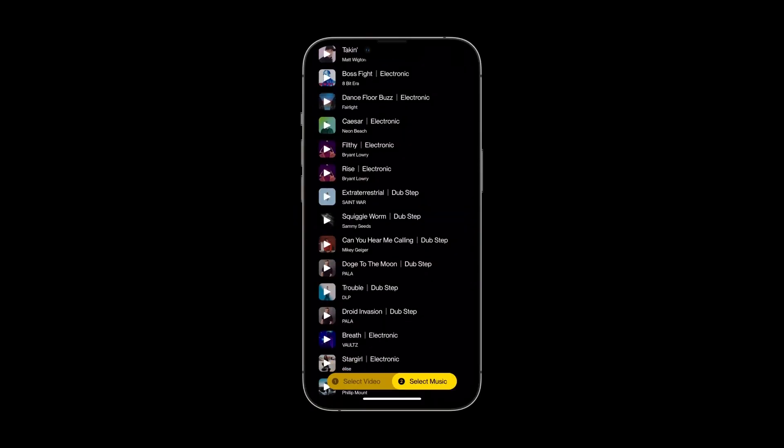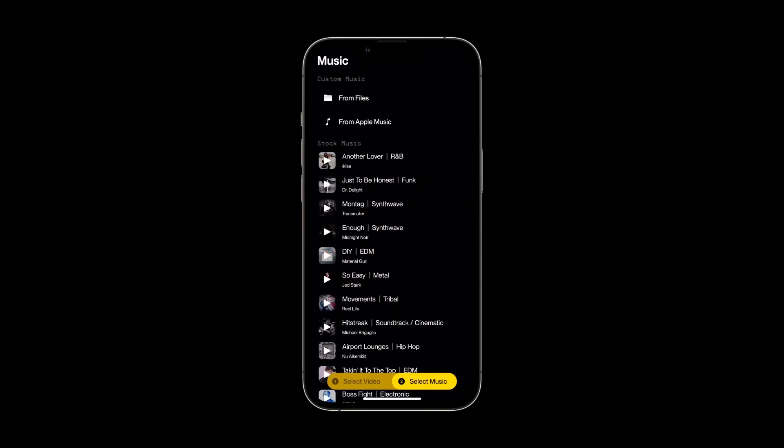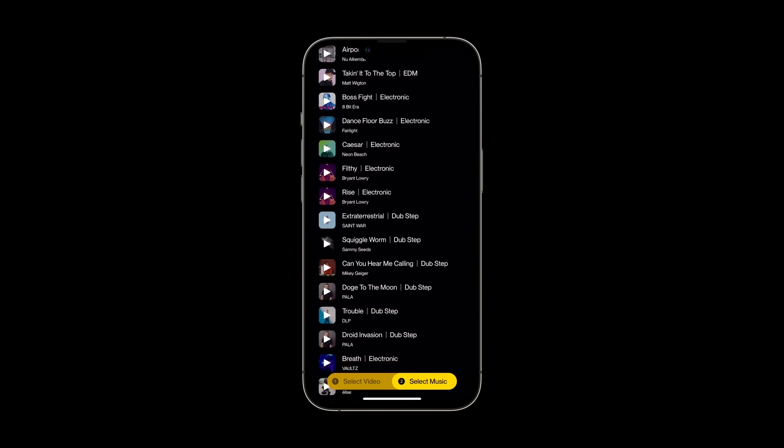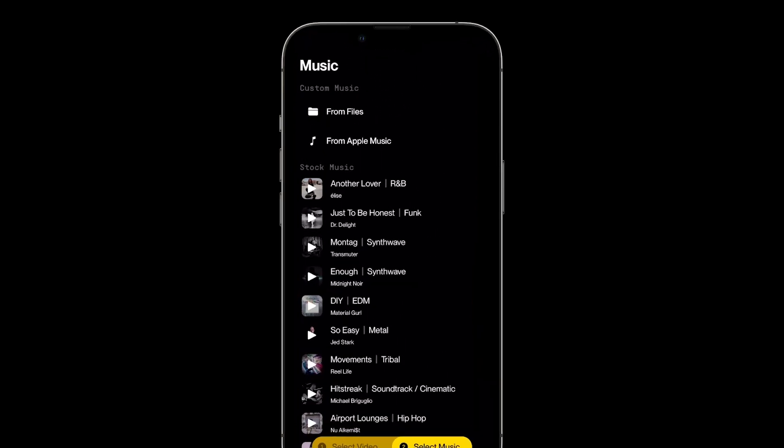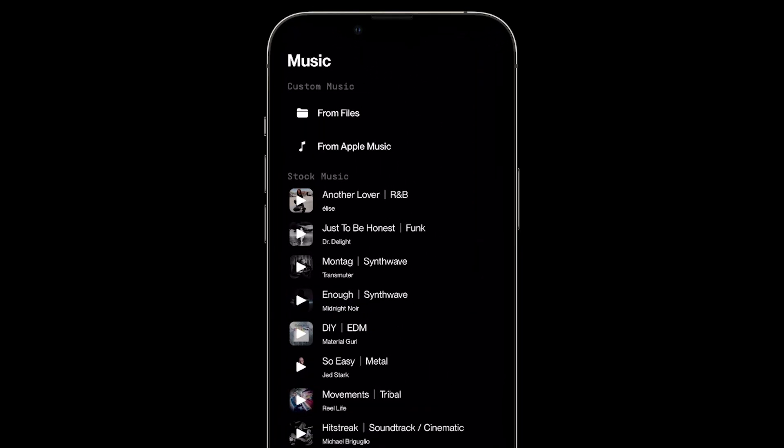In the music tab, you can import your own track or choose a song from our stock music selection. I'll pull in a song I have saved on my device.